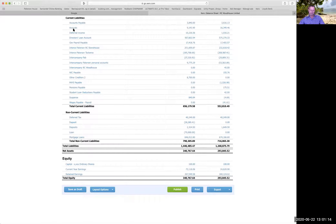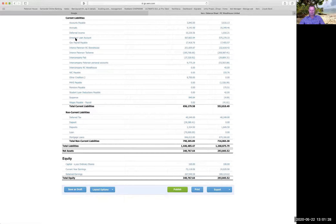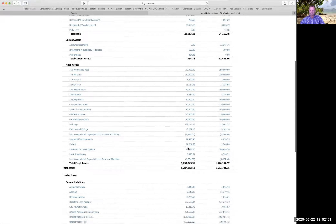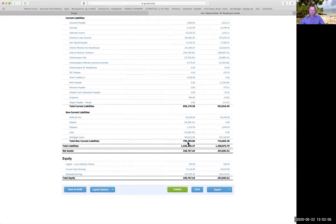That's what an accrual is. We then have director's loan accounts and intercompany accounts - don't worry about that, it's exactly the same as the director's loan account. It's basically other companies or people transferring money in and out of this business. The director's loan account is the amount of money the company owes the director that the director has put into the company. Then we have non-current liabilities, which are your mortgage loans mainly.